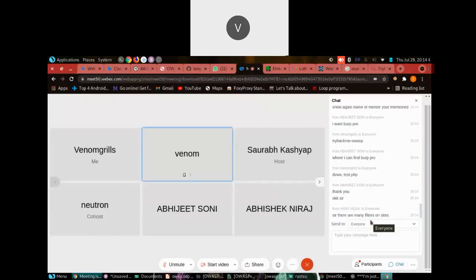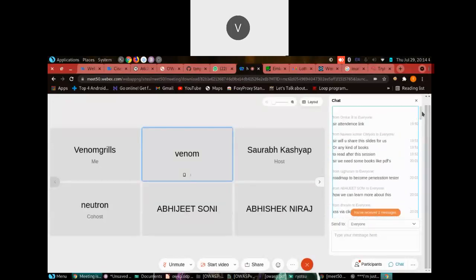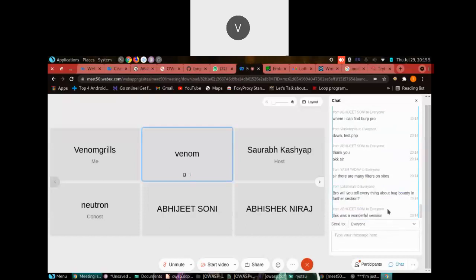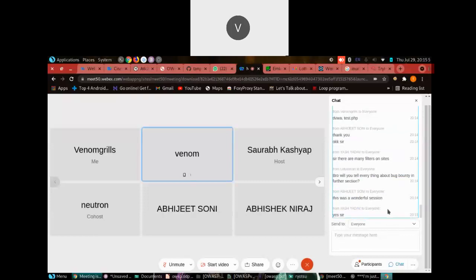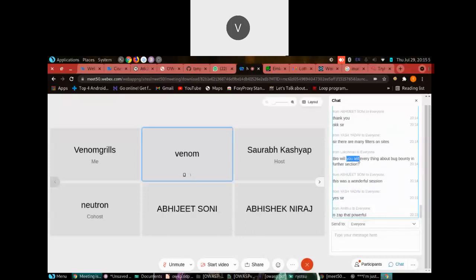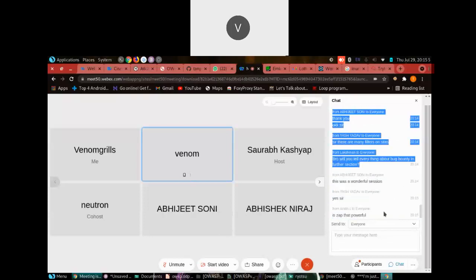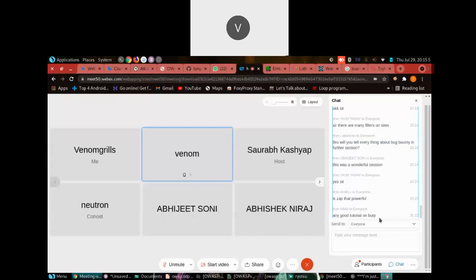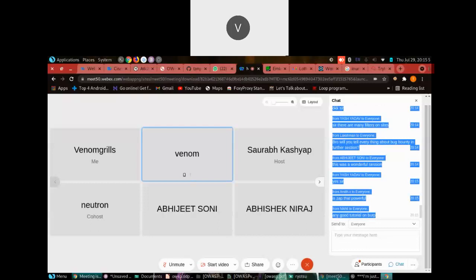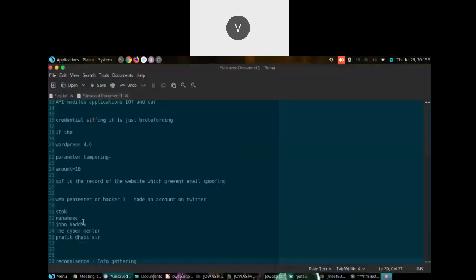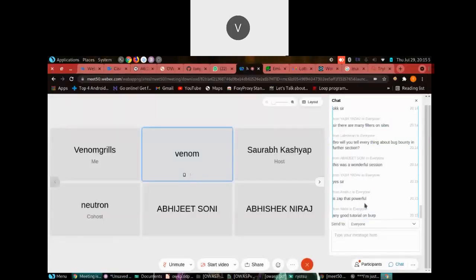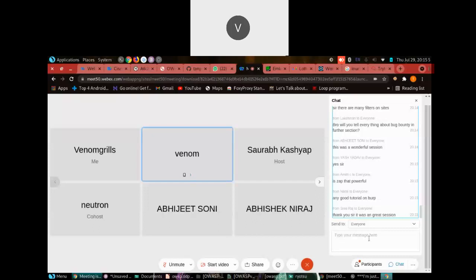Regarding website filters — these are known as WAFs, Web Application Firewalls. There are ways to bypass WAFs, but if you're a beginner, first learn how to exploit the vulnerability without a WAF, then study WAF bypass techniques. There are tricks and techniques for bypassing WAFs. Let me show you a quick PoC of XSS — I got a $100 bounty for this.